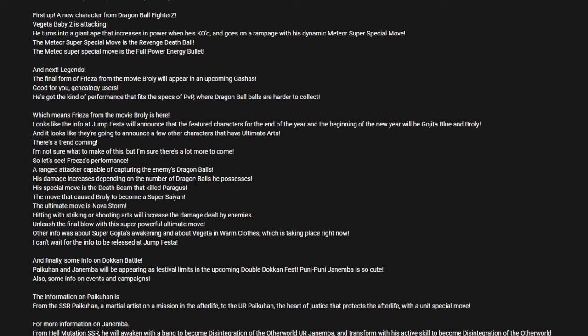Basically, Freezer is high-risk, high-reward. He is a ranged type, blast oriented. His kit works a bit like Omega Shenron's. The more Dragon Balls he possesses, the more damage he deals to the enemy. High-risk, high-reward. He's pretty much the same kit as Omega Shenron in terms of the Dragon Ball damage, where the more Dragon Balls he has, more damage he's going to deal.